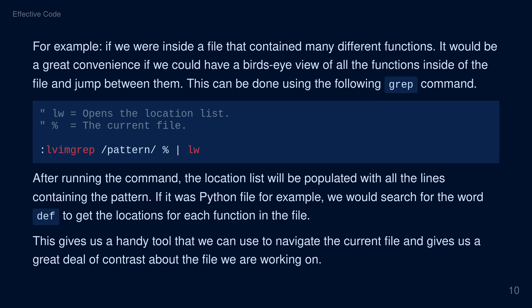For example, if we were inside a file that contained many different functions, it would be a great convenience to have a bird's eye view of all the functions inside of the file and jump between them. This can be done using the following grep command: lvimgrep, followed by your search pattern, followed by a percentage sign which represents the current file, and then piped to the lw command, which opens up the location list. After running the command, the location list will be populated with all the lines containing the pattern. If it was a Python file, for example, we would search for the word 'def' to get the locations for each function in the file. This gives us a handy tool to navigate the current file and provides a great deal of context about the file we are working on.